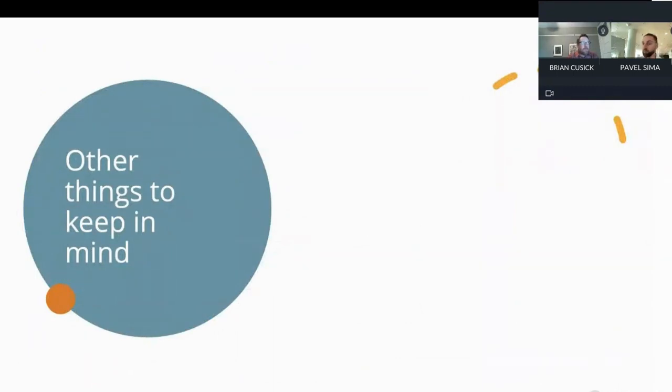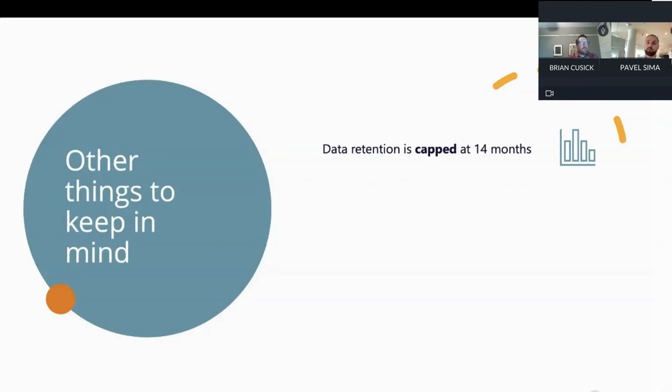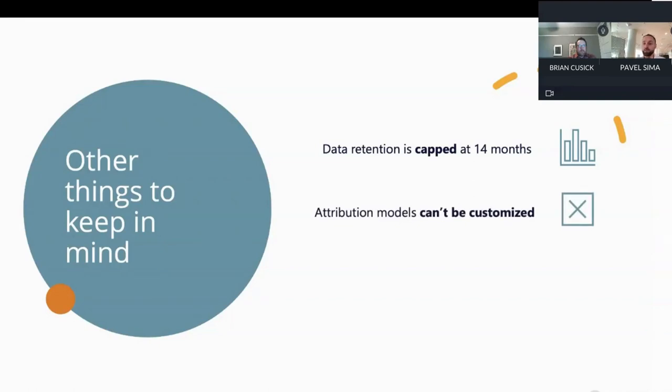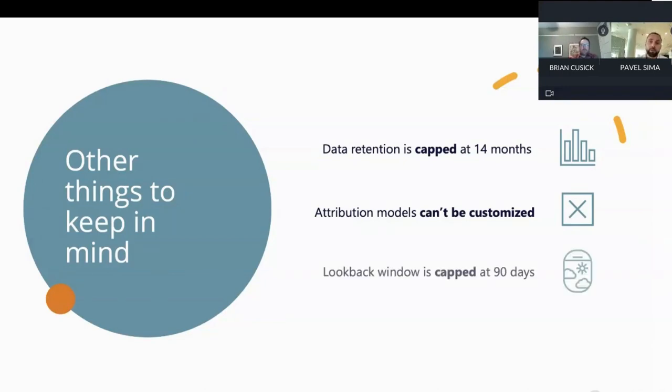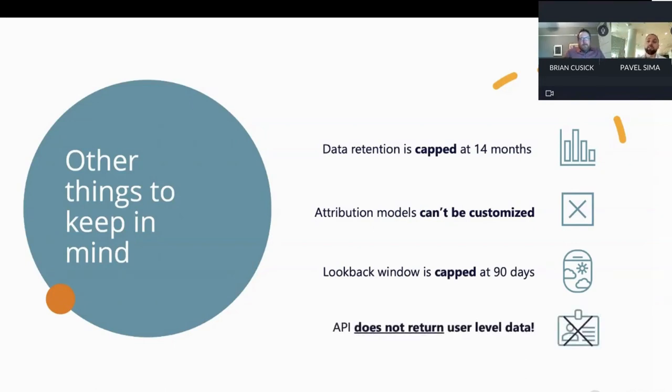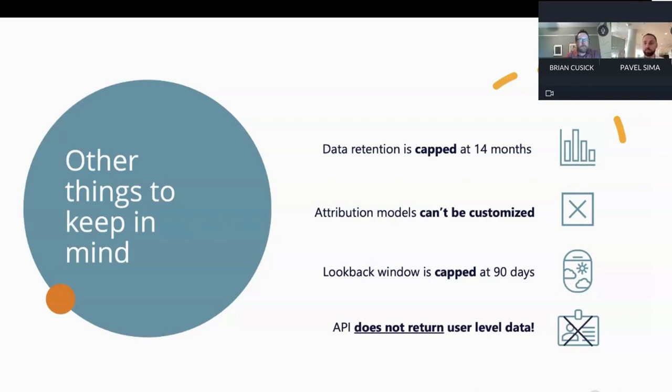There's a couple other things to keep in mind. You should be aware that the data retention is capped at 14 months in GA4. So making year over year season over season comparisons is now very challenging, if not impossible. The lookback window is capped at 90 days. And finally, the API does not return user level data, and that makes some of the more advanced analytical use cases also impossible or very challenging to say the least.